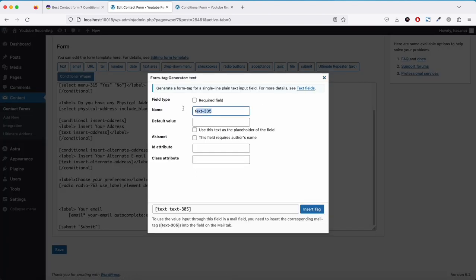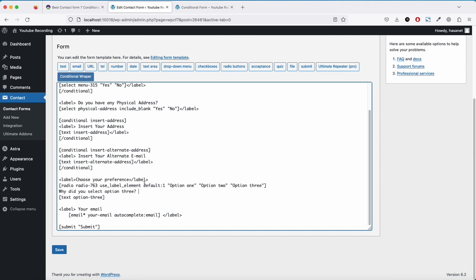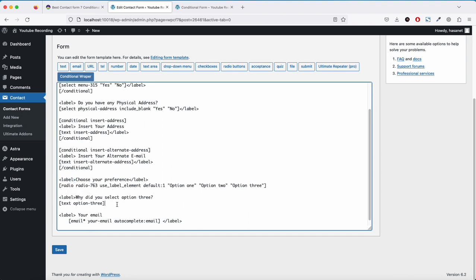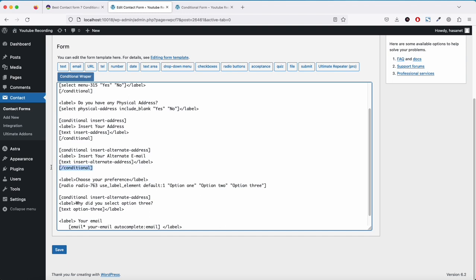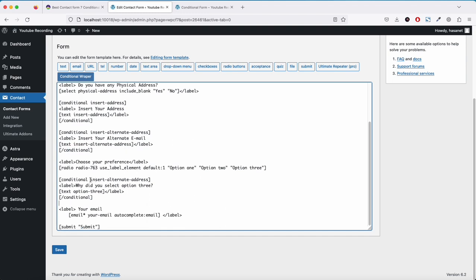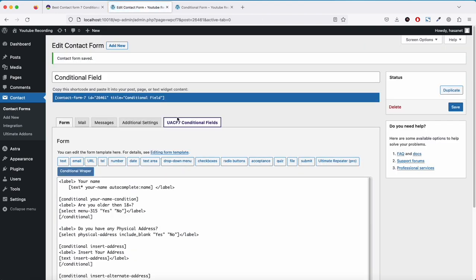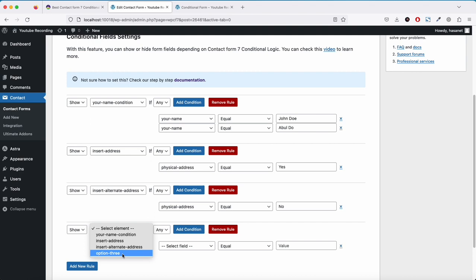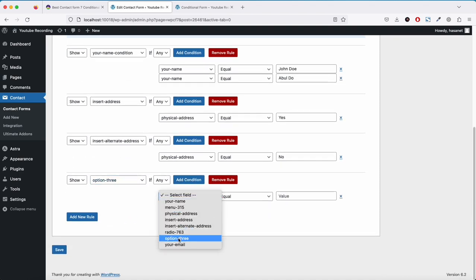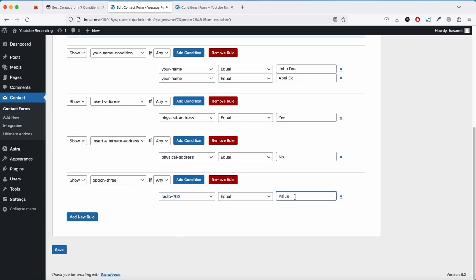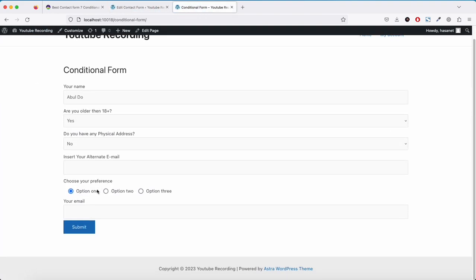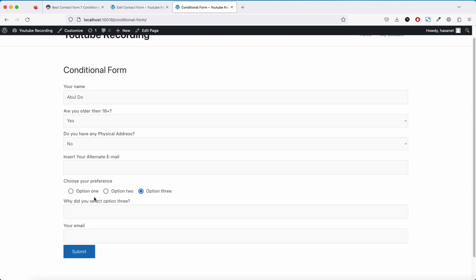Now let's add conditions. I'll show one for now — I'll add a text box and name it, then wrap it with a condition tag. The rule is: Show 'option three' if radio button field equals option 3. Testing it: option 1, option 2 — selecting option 3, and now this field is showing.